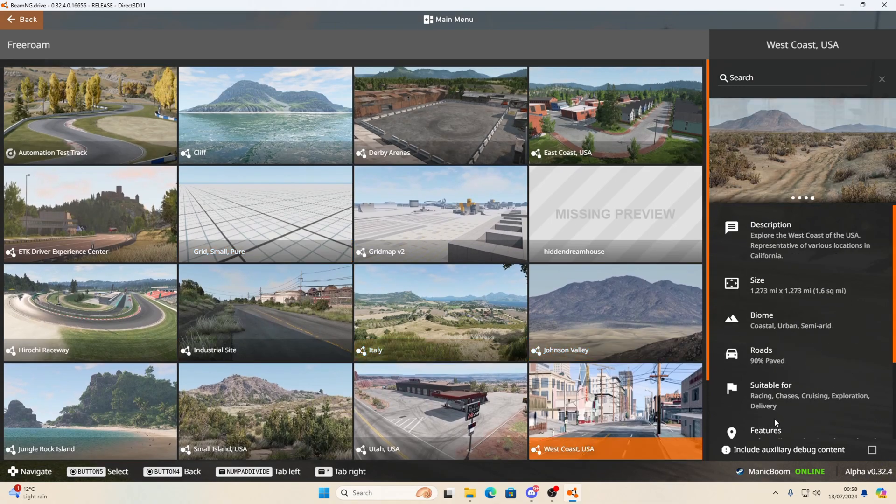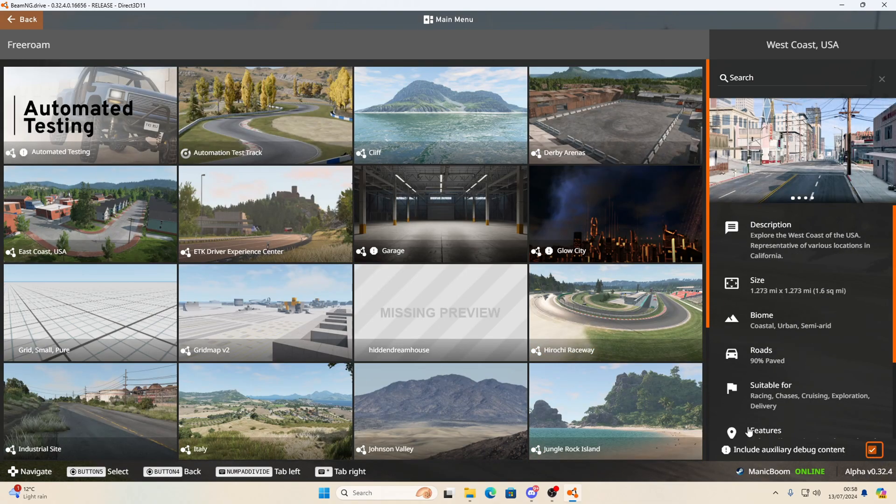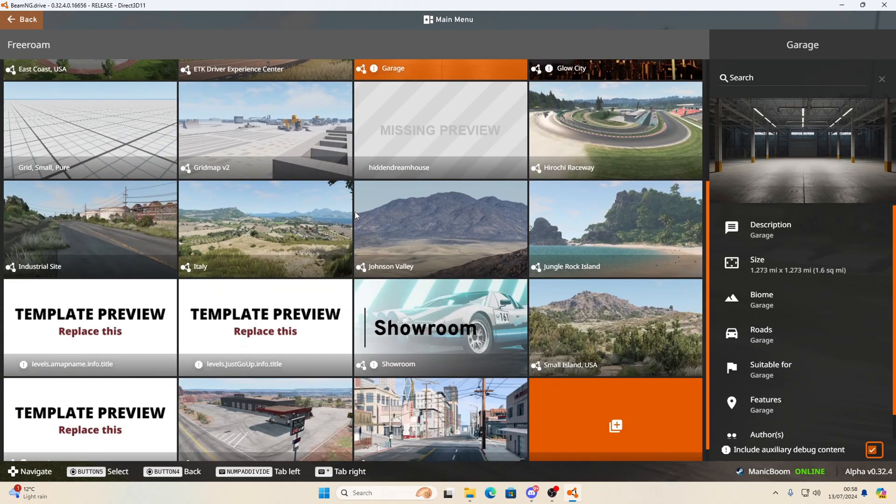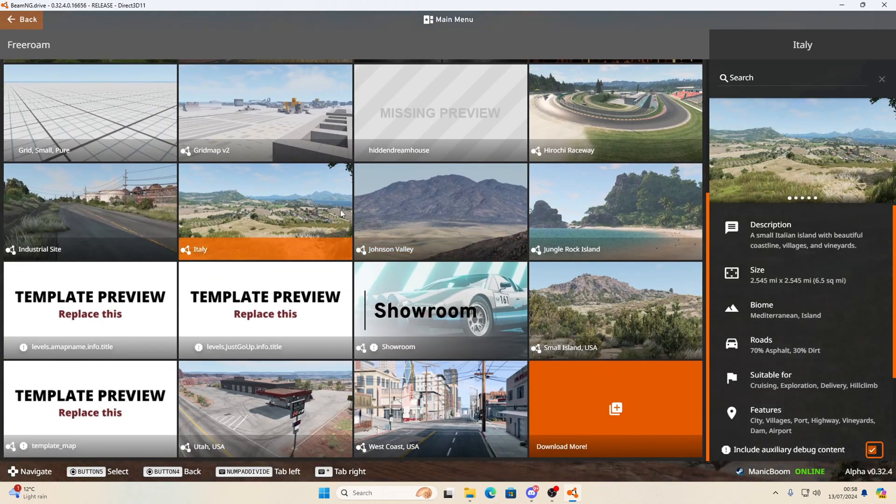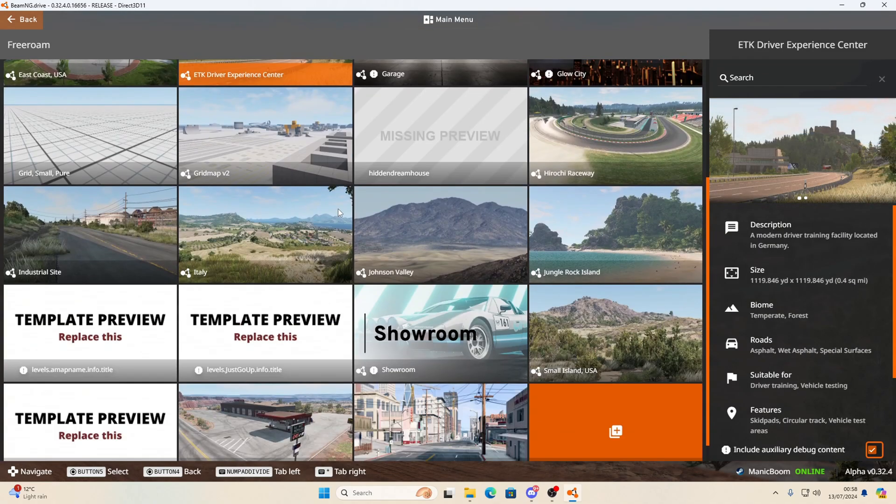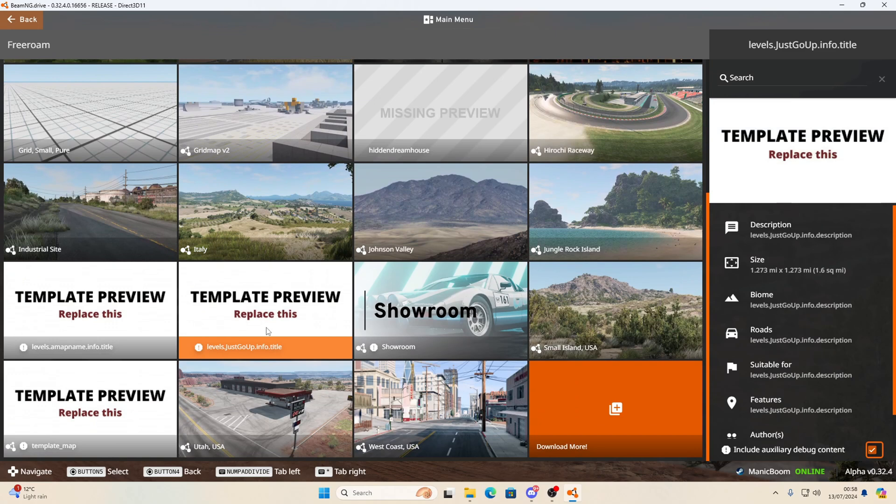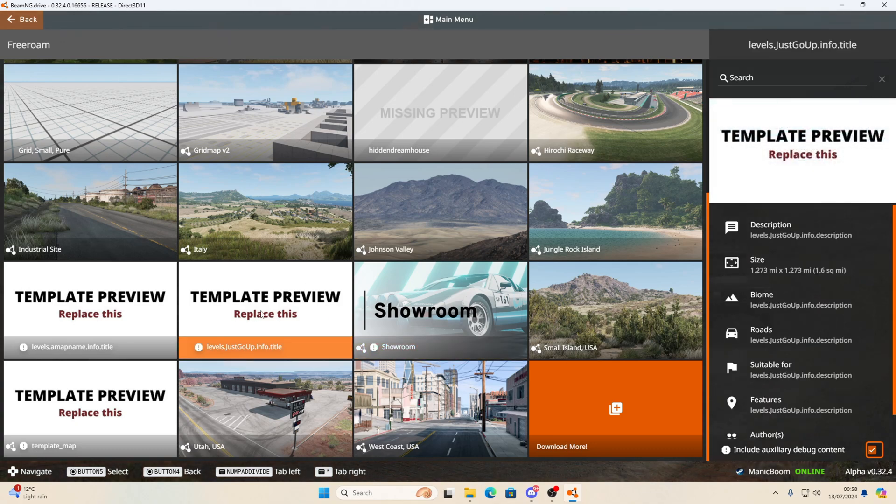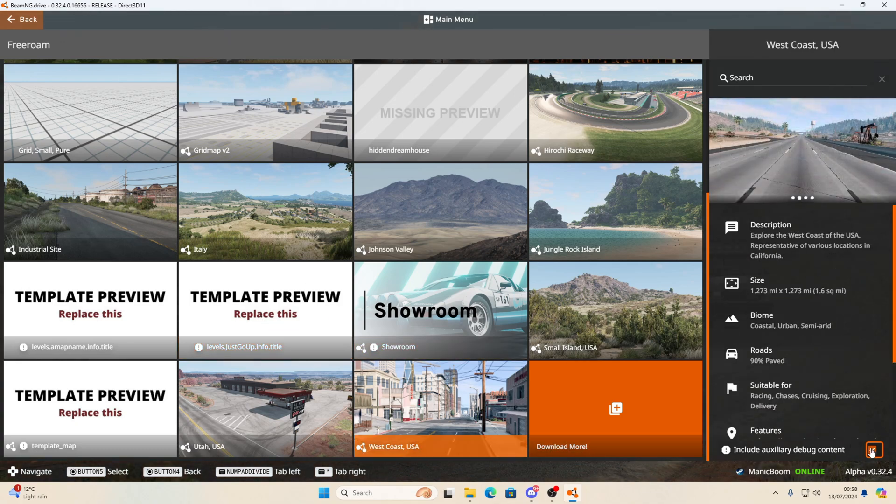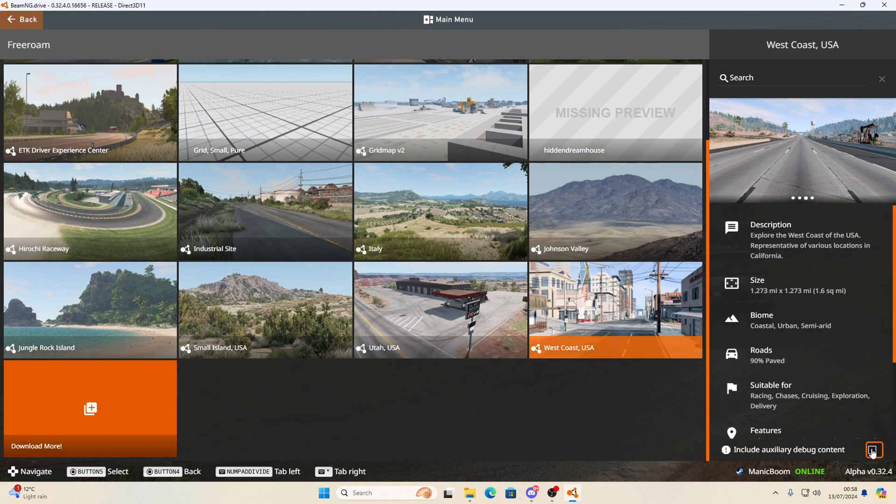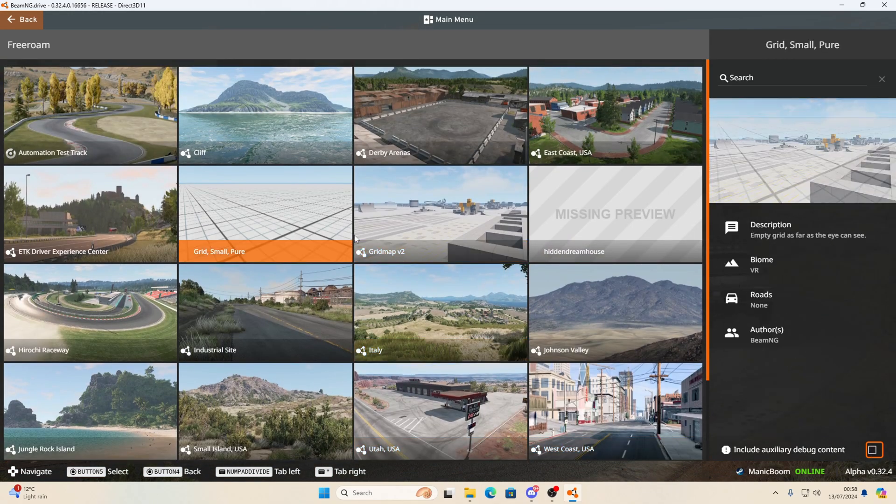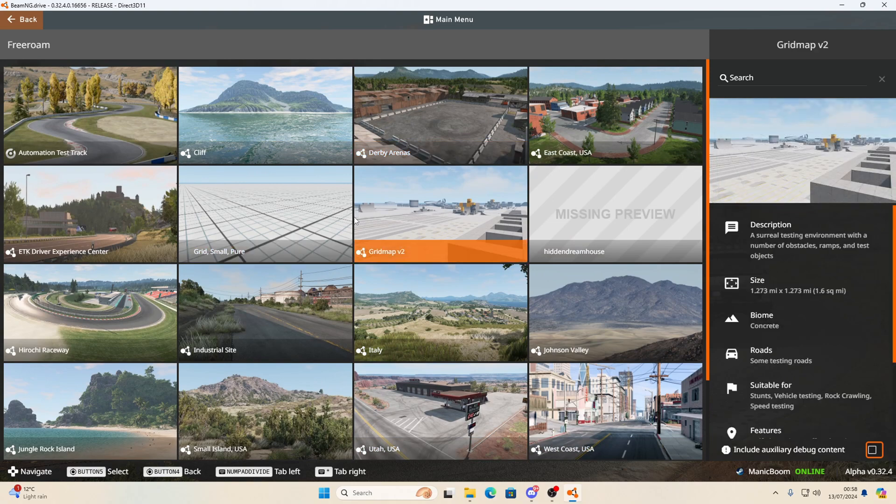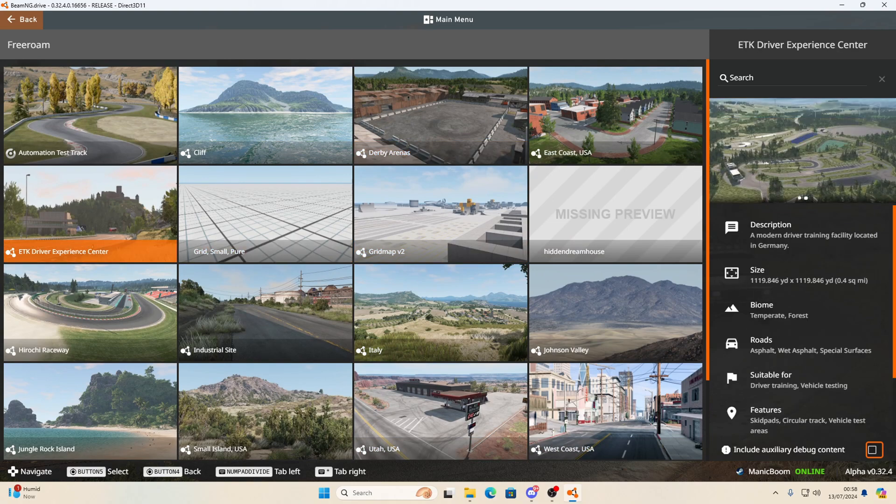After a while you may see this little button down here called debug content. You click on that, you get a few more maps, and then you'll find your map and it's got its template preview replace this. That's what we're going to be talking about today. We're going to be replacing this, and I'm also going to be stopping you having to do this. We're going to make it show up on this area.